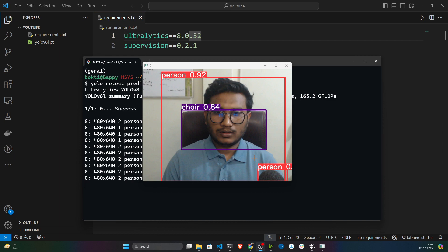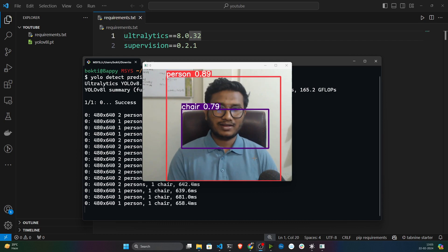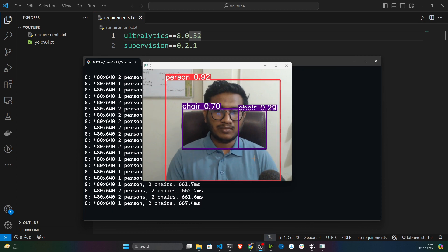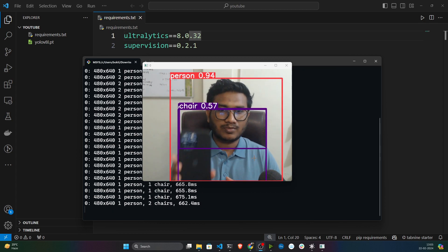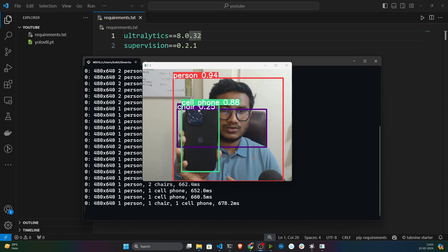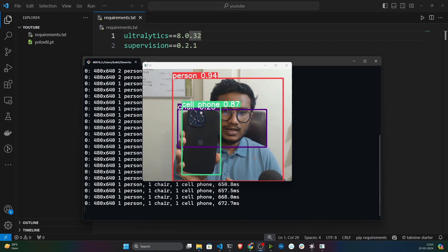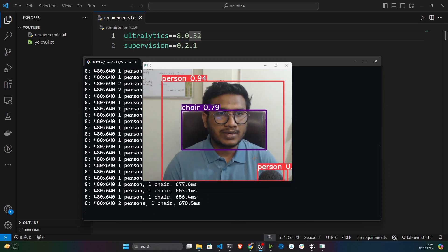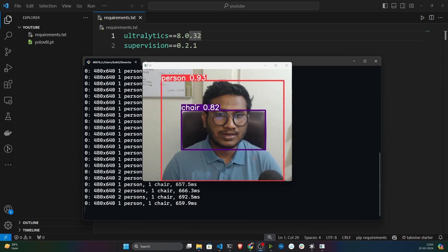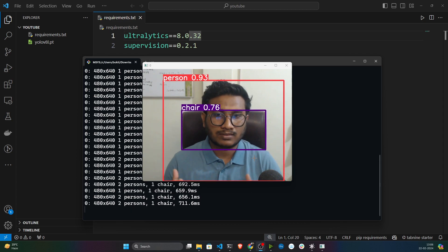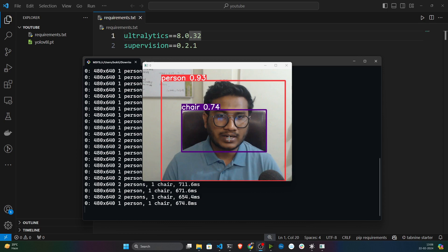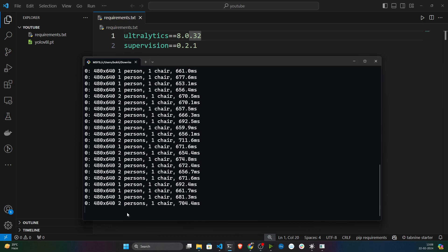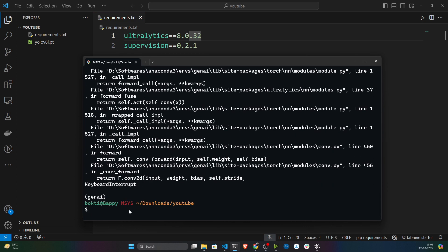As you can see, it has started my camera and it's detecting my chair and me as a person. If I hold my smartphone, it also detects the cell phone — so it's working fine. I'm using the largest model, so there's some latency. If you use a smaller model, you'll get real-time prediction without the lag. Press Ctrl+C from the keyboard to stop execution.